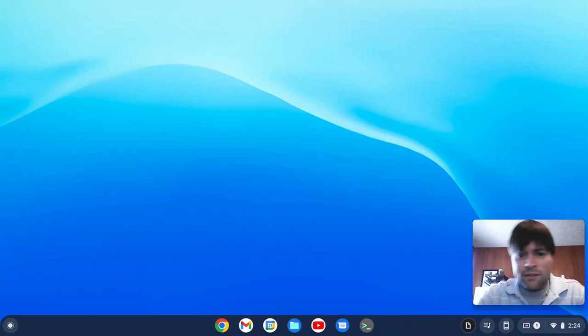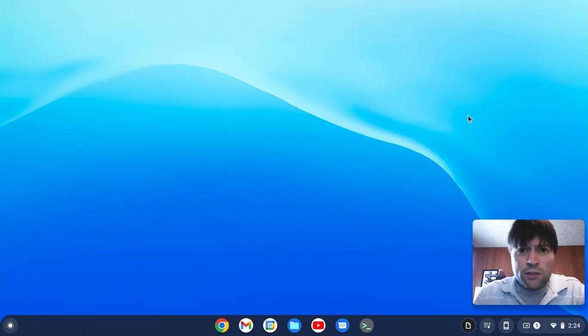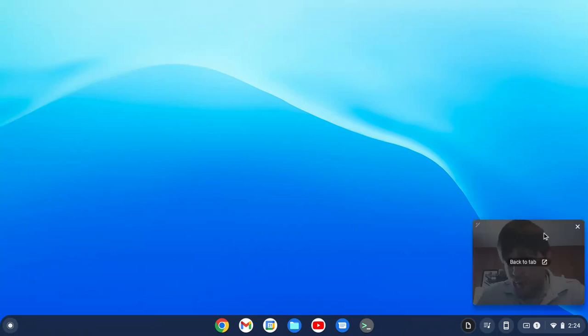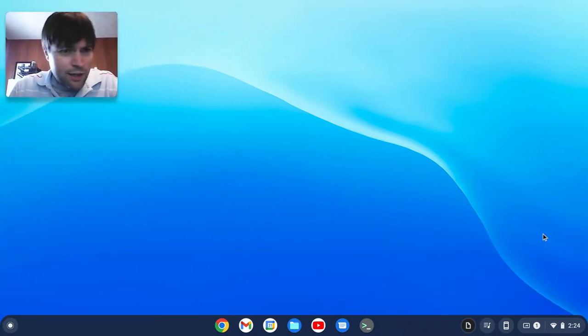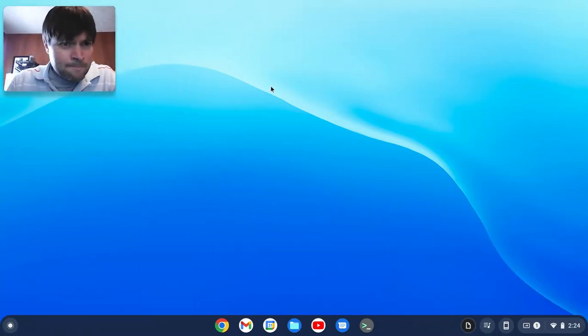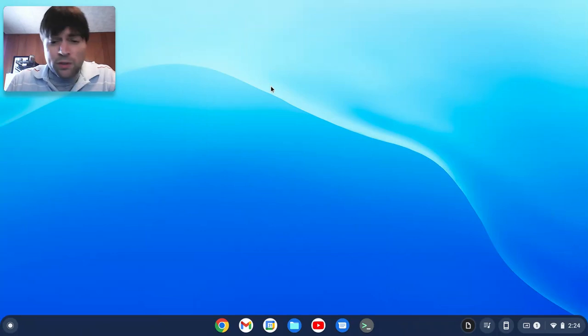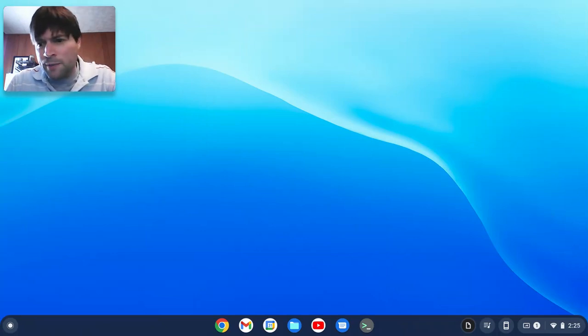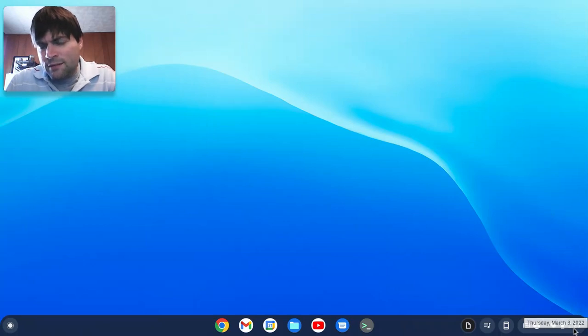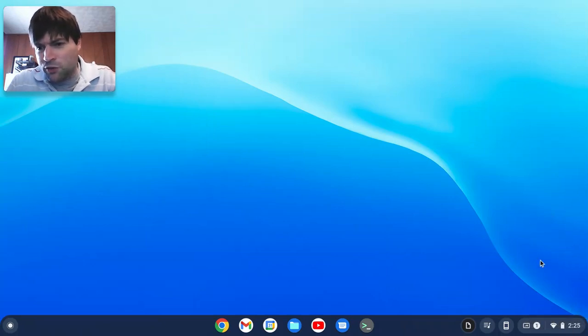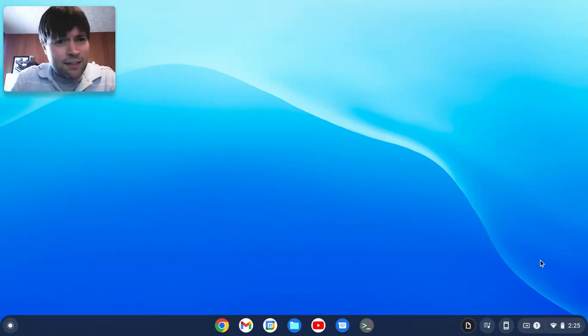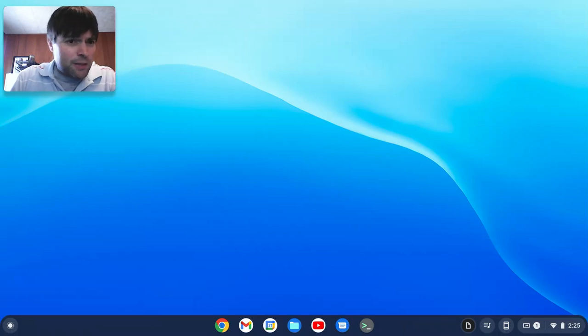But here are some things, in no particular order, that are not good. First, let me move my head over here. Here's one thing I wish Chrome OS had. This is minor, but it's a gripe. You can't see the date easily here. I mean, you hover over it and it shows up. But I like the date to always be there. Now, that's minor.